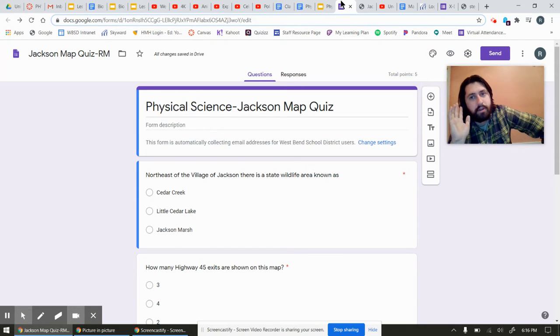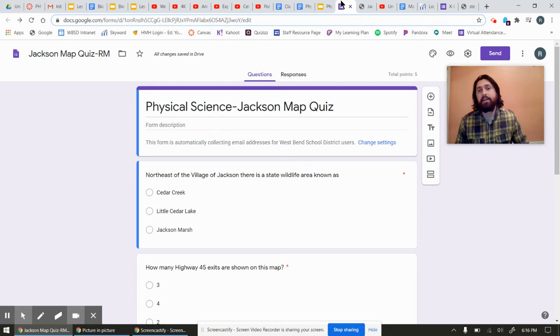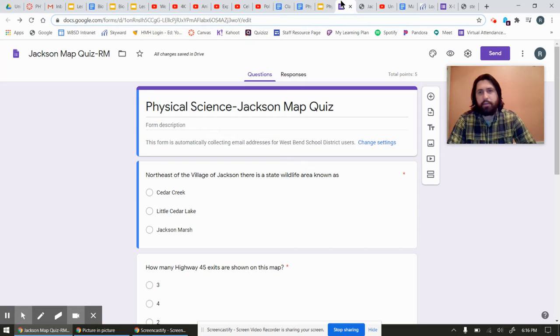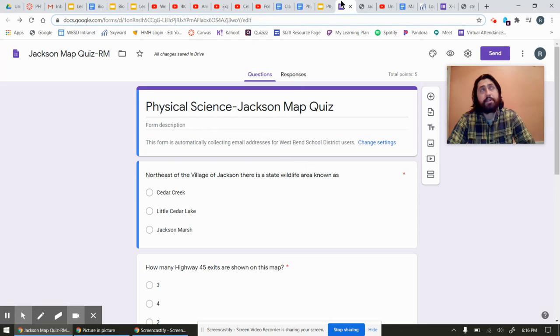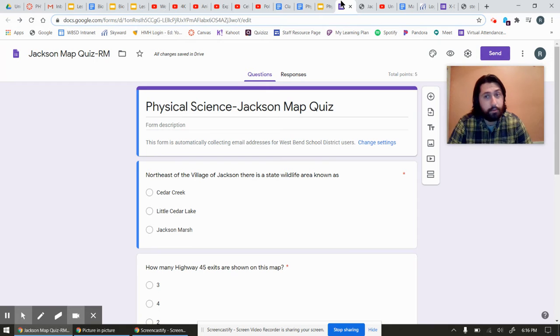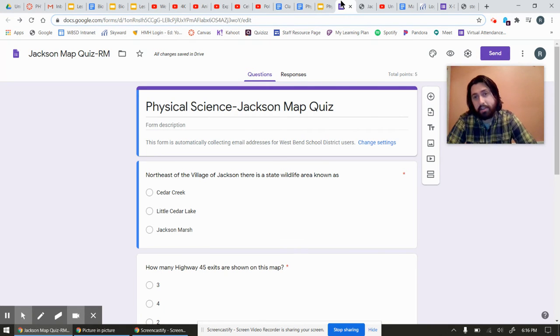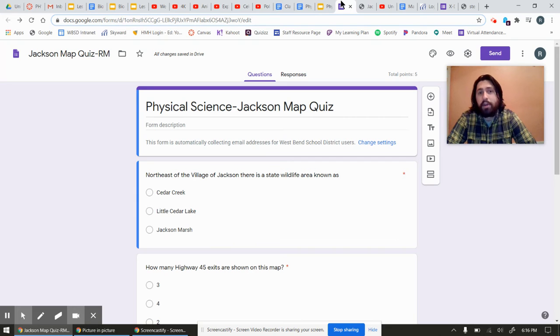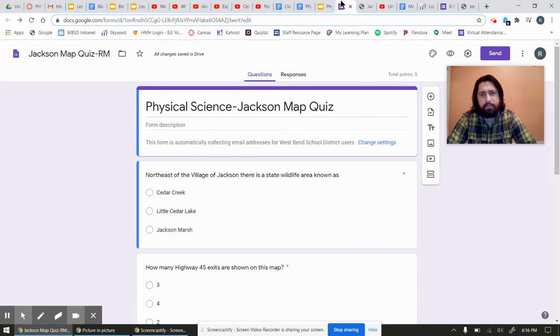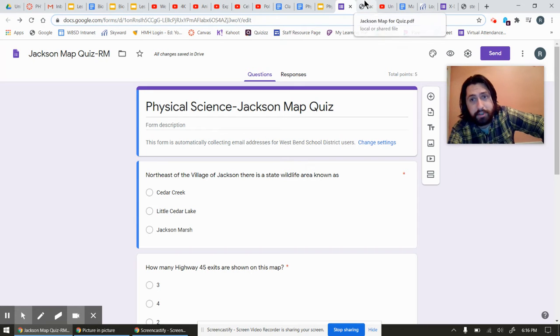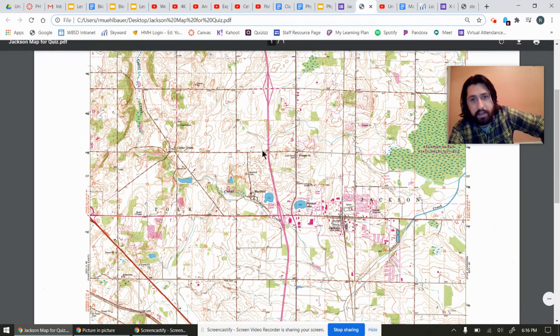We have copies of the Jackson Map for you. Hard copies. If they're not for some reason in my room, either Mr. Delane in C30 or Mr. Strofelt at the other end of the C Hallway has them. So somebody go run and get them right now. Other than that, we have them. And if for some reason you can't find them, I am posting a PDF version of this map to Canvas.